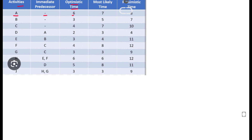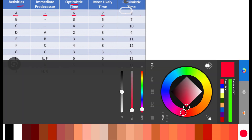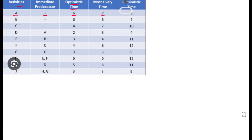For example, activity A has no predecessor activity. Its optimistic time is 6, most likely time is 7, and pessimistic time is 8. For activity B, the optimistic time is 3, most likely time is 5, and pessimistic time is 7.